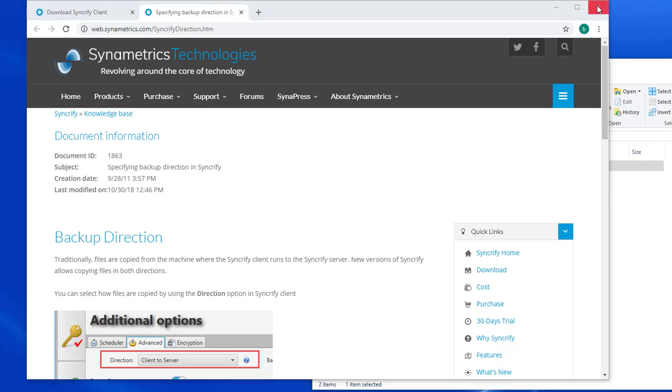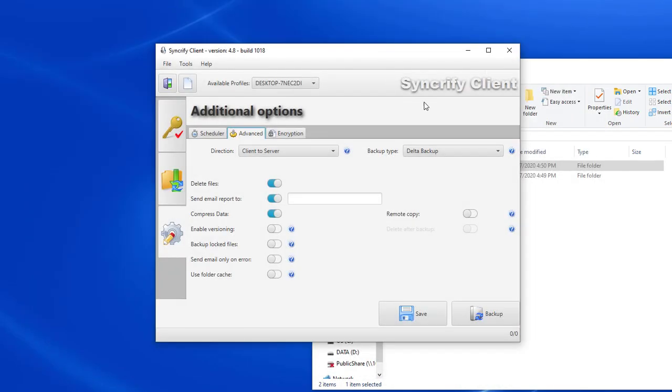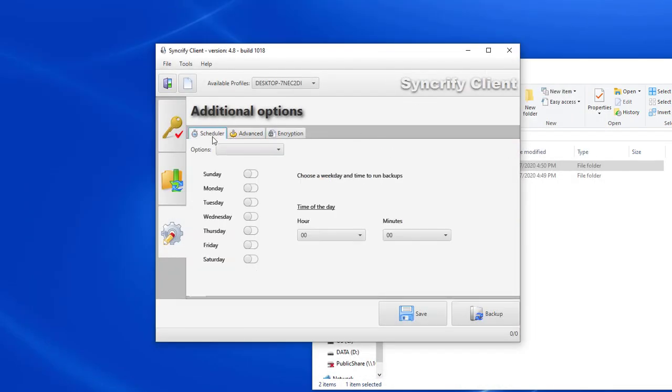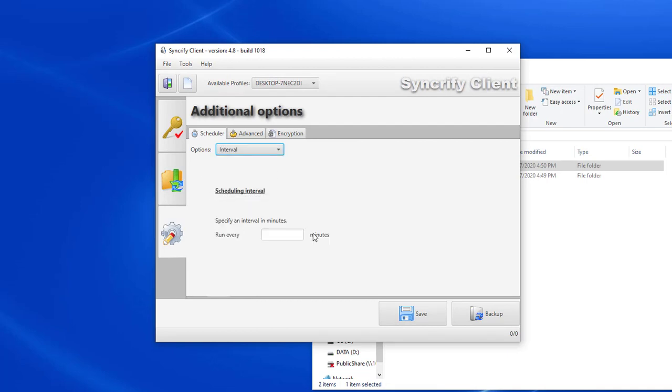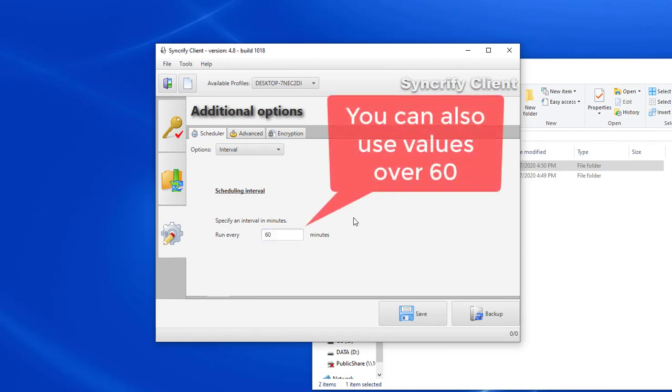On this tab, I can also specify a synchronization schedule. I can either select a daily schedule or use an interval schedule. For example, when using the interval schedule and specifying a value of 60, this will synchronize files every hour.